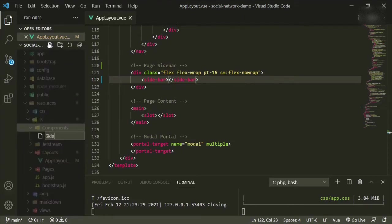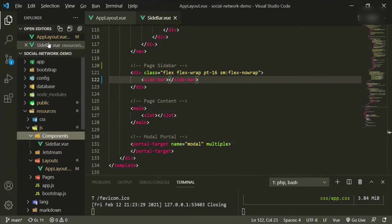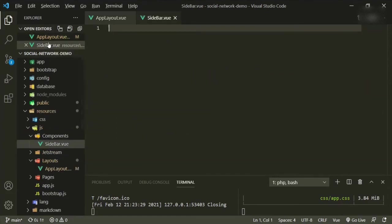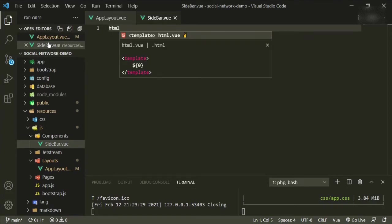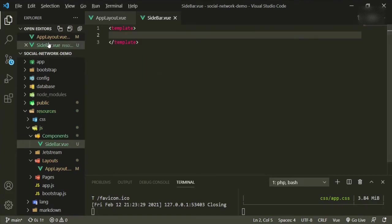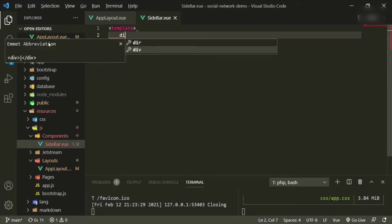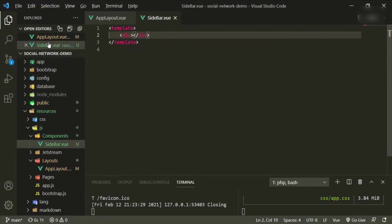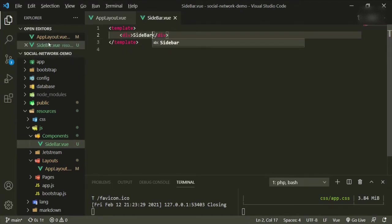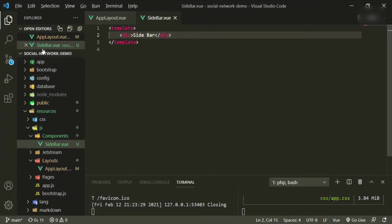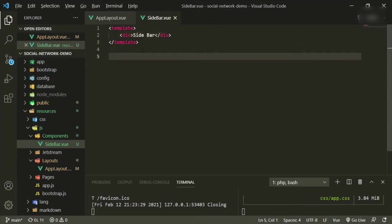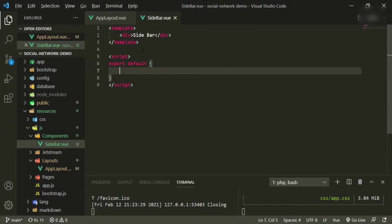So we'll go to new file and we create a new component called sidebar dot view. Enter. Okay, so what I want to do here is just go ahead and start fleshing it out. For the template, for now we're just going to add a sidebar just so that we can confirm that it works. And then our export default is going to go here.